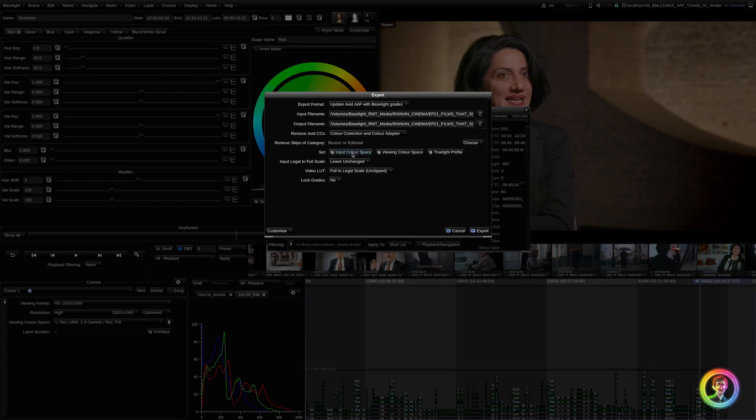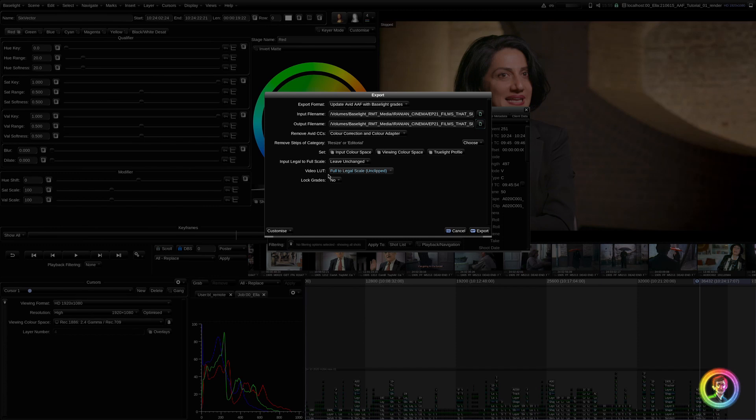So, we want to set our input color space, our viewing color space, and our true light profile. And we want our video LUT to match whichever settings we were grading in. So, for me, my SGI output was full to legal, so I'm going to match that. And I do not want to lock the grade.